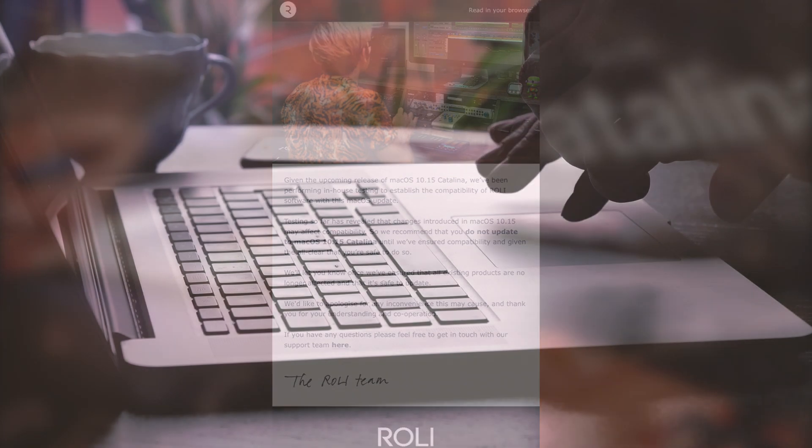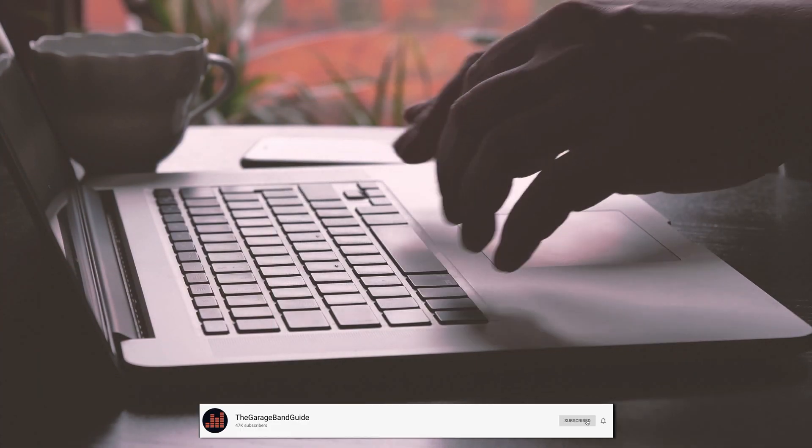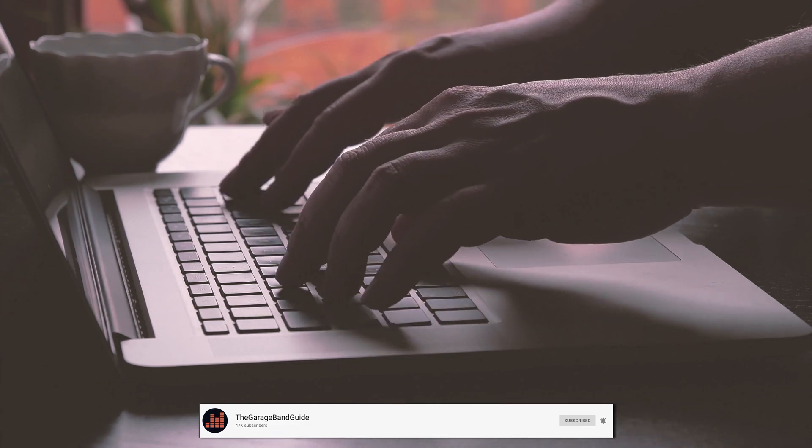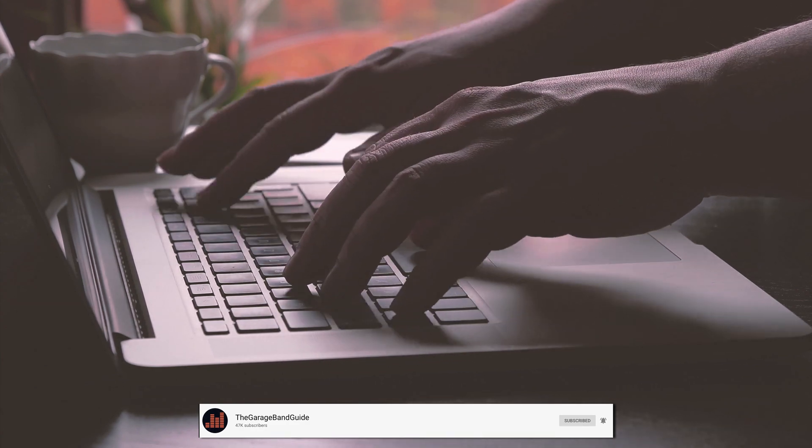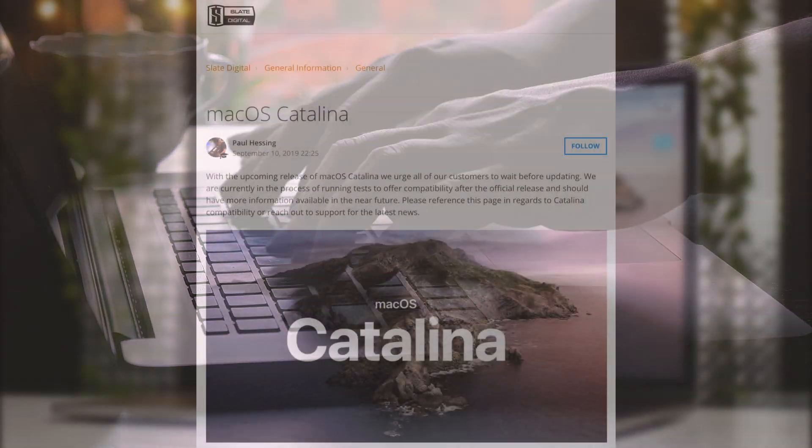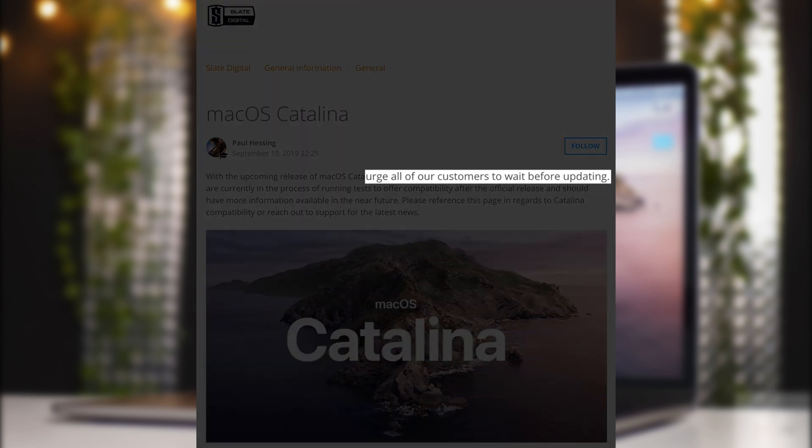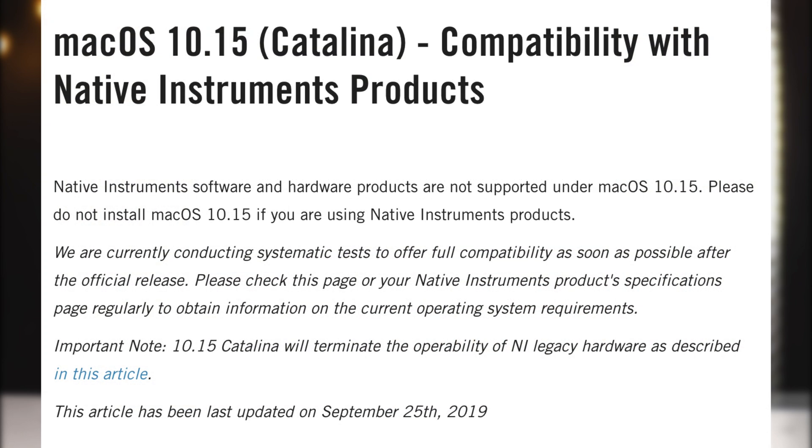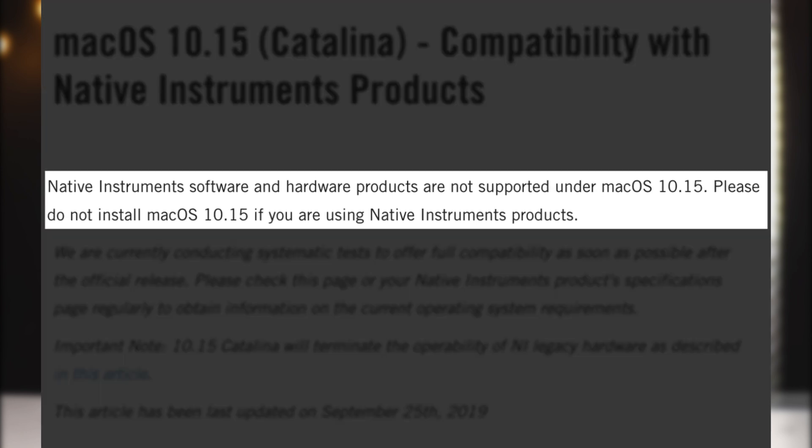I did a bit of digging and it turns out that several other companies are recommending their users hold off before updating too. Slate Digital's official statement urges all of our customers to wait before updating. And Native Instruments flat out tell you that all of their software and hardware products are not supported under macOS 10.15. Please do not install macOS 10.15 if you are using Native Instruments products.